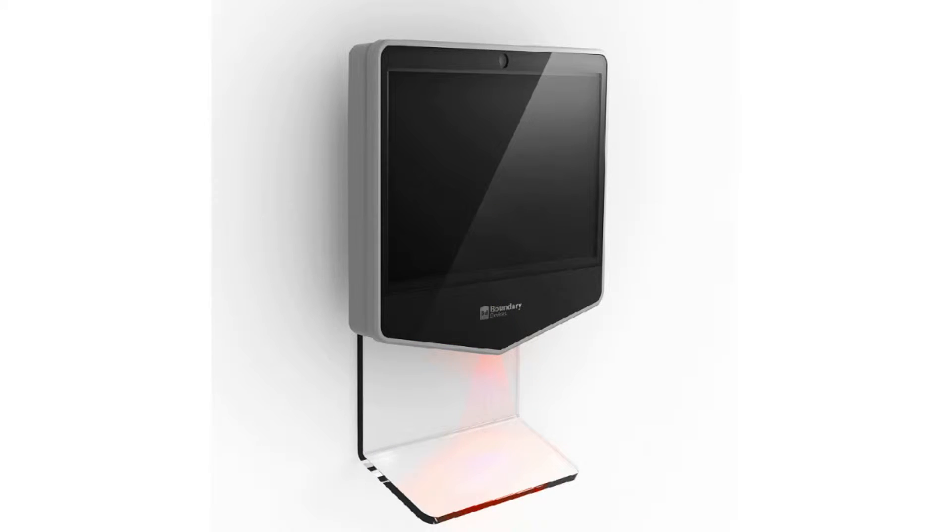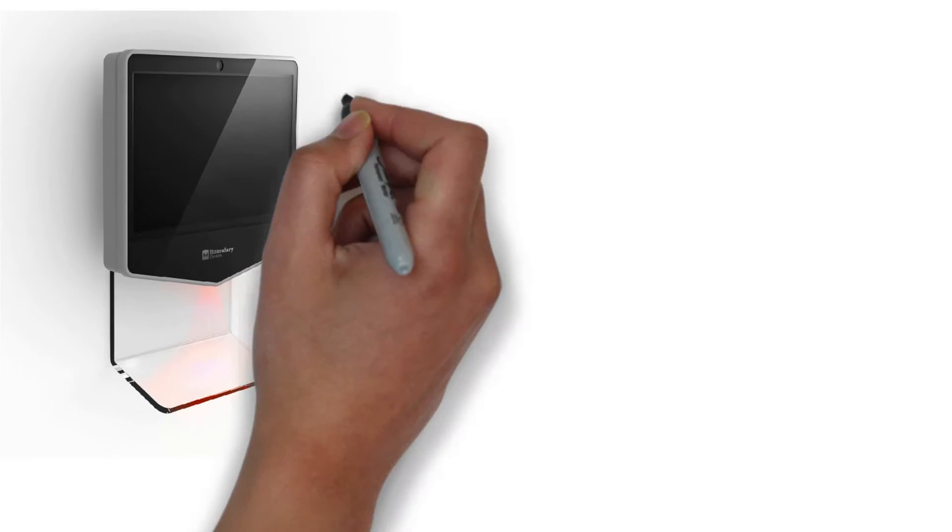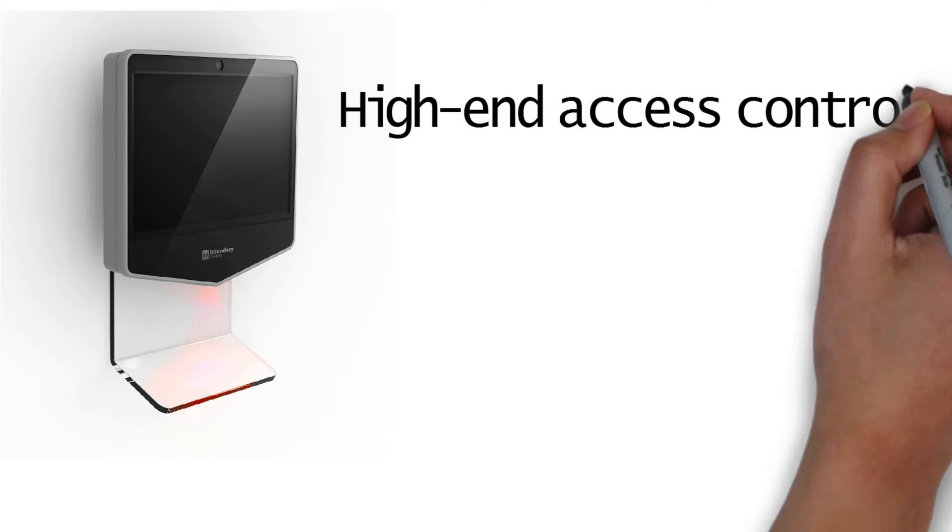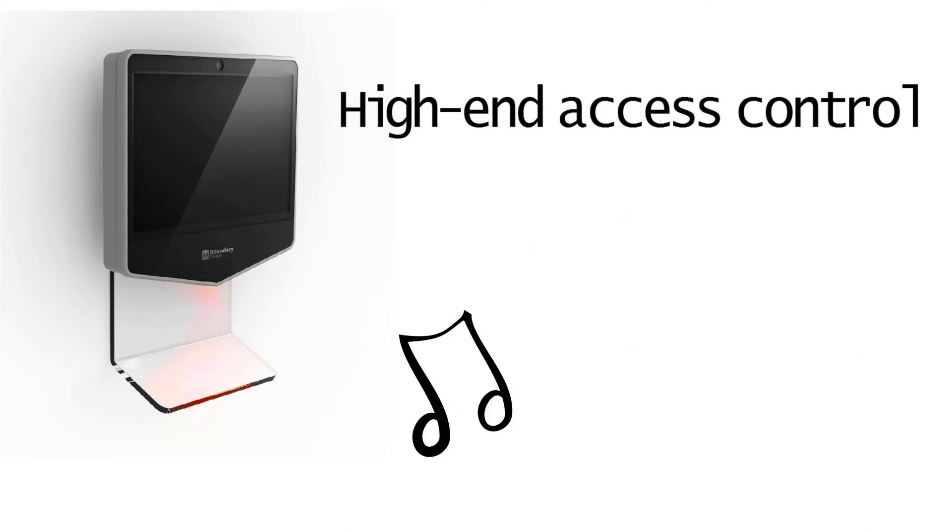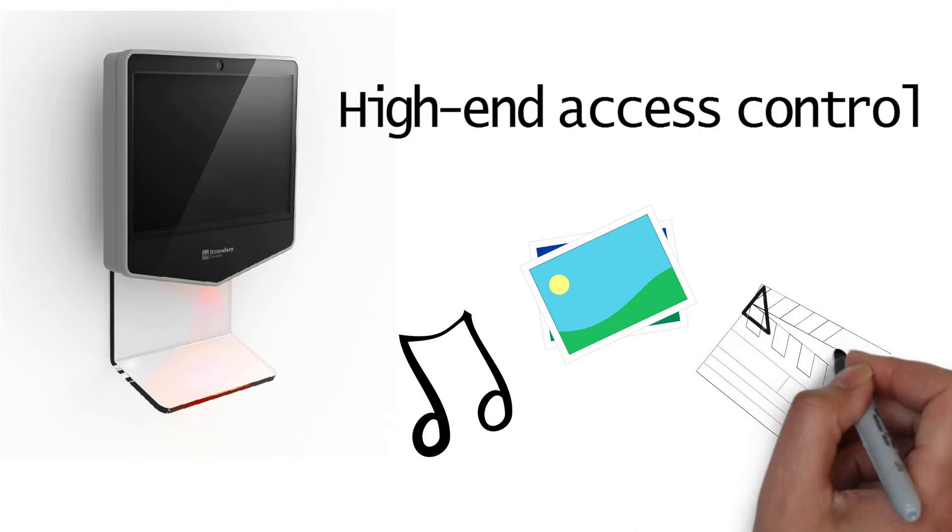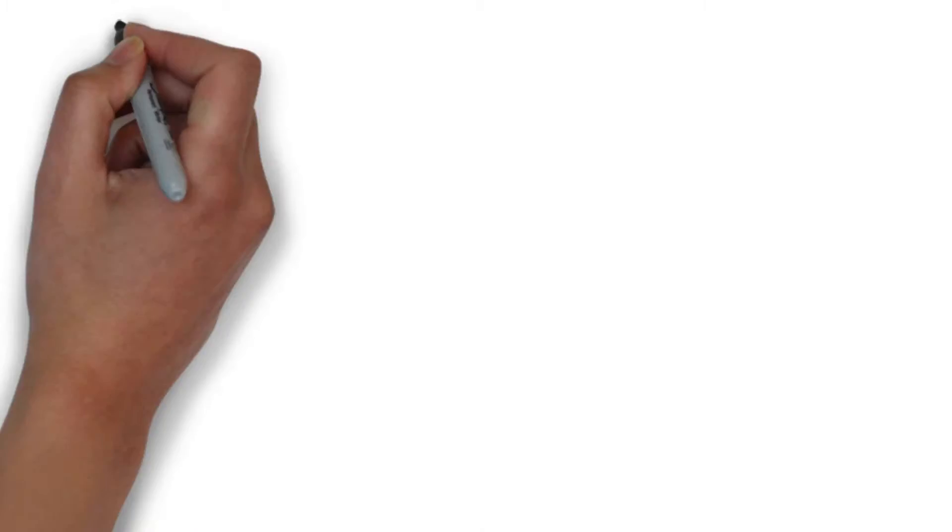The nitrogen access control system is a high-end access control product with multimedia capabilities.